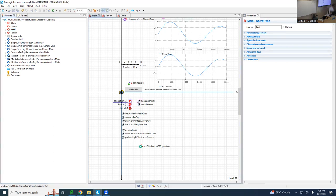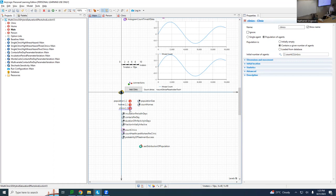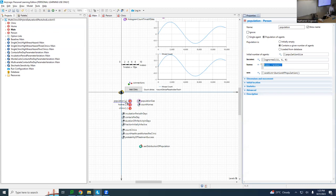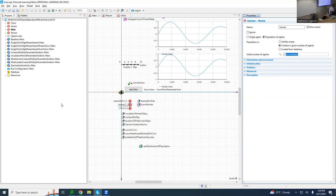We have three populations there: a population of people, a population of homes, and a population of clinics. Each person is placed in a random home. If you click on population, you'll notice that a population tells each person what to assume for that person's parameters. The parameters encode values and communicate values from the point of creation to the agent — and in this case the point of creation is the population. The population tells each person what their home is, what their income is, and it draws their sex from a distribution.